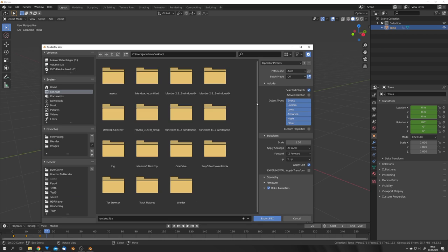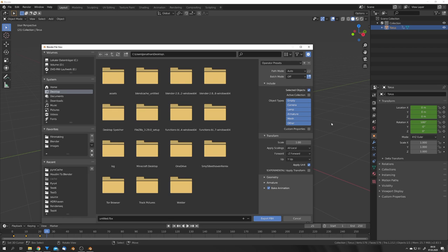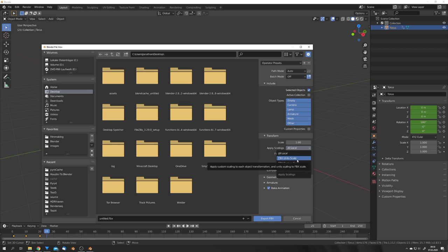If you have a scene with multiple objects and you want to use some of them as a collider, you would want to uncheck selected objects.